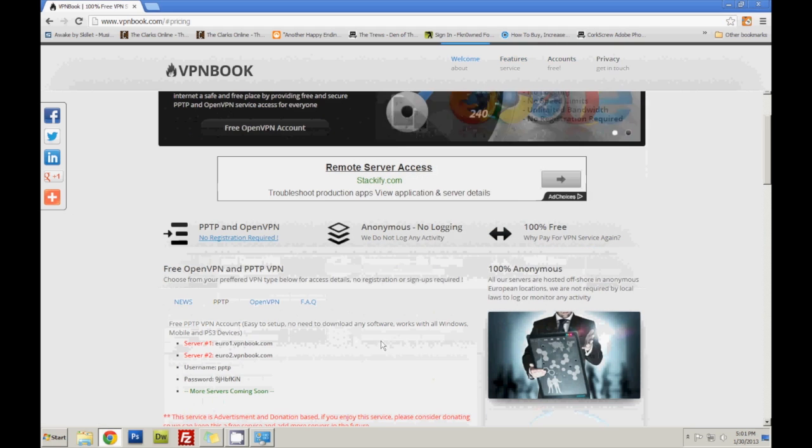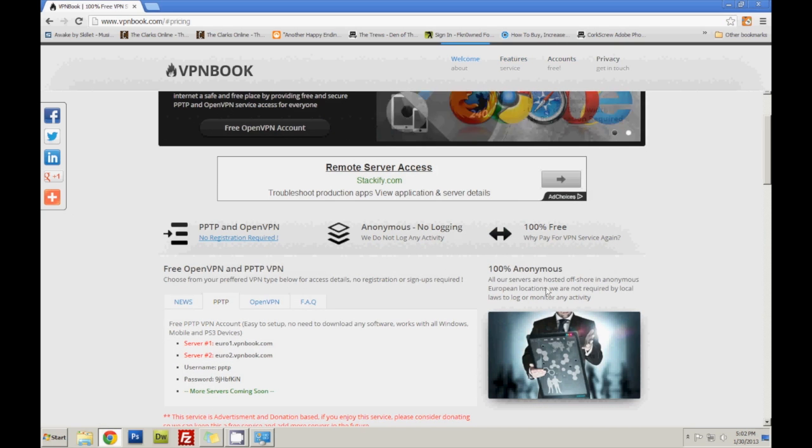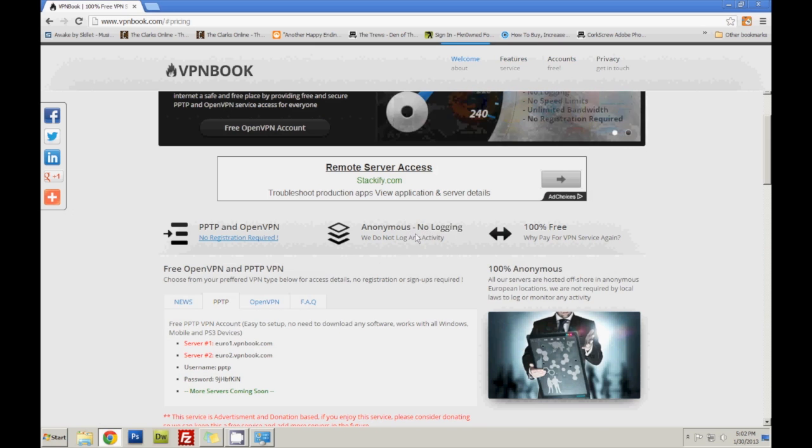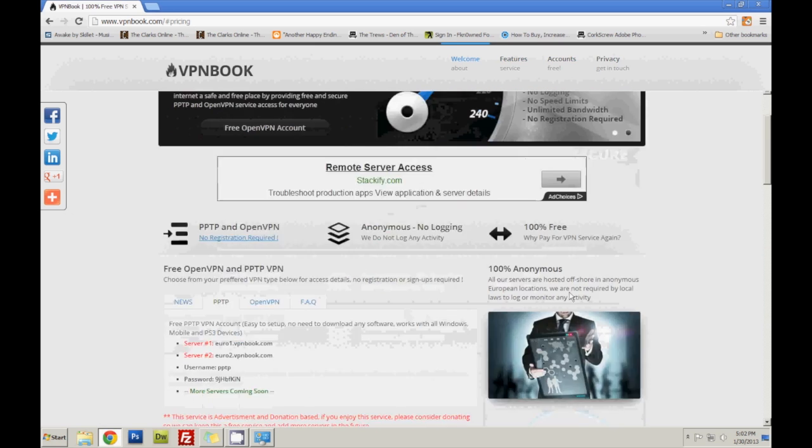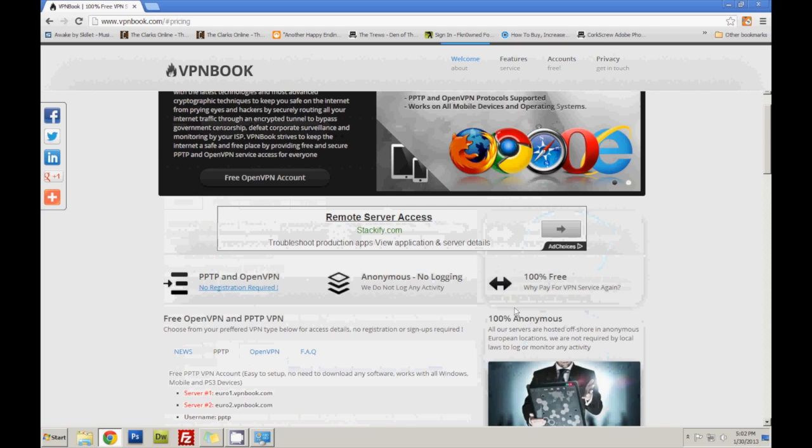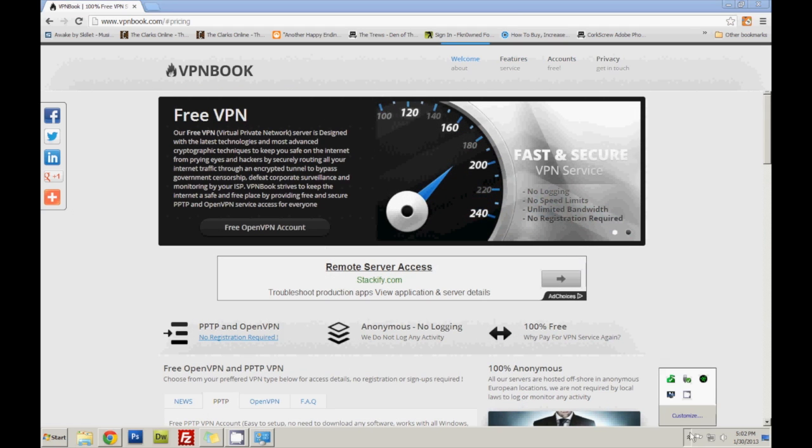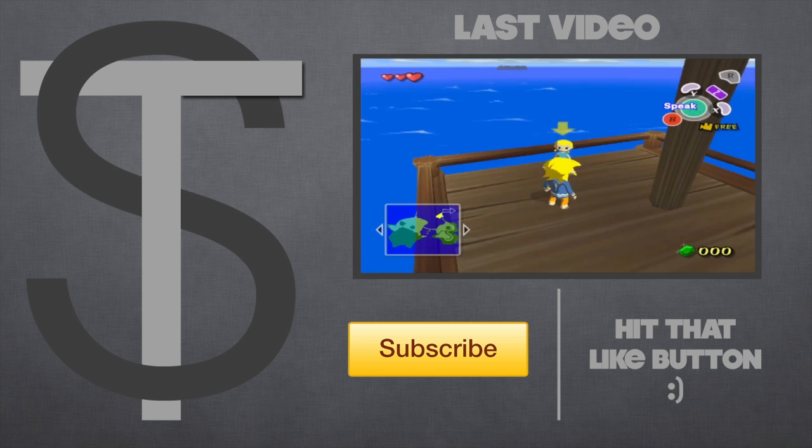So this is 100% anonymous, it's offshore and they don't log. Alright, so you know that's pretty good. That concludes the tutorial on this VPN. Have fun, see you guys later.